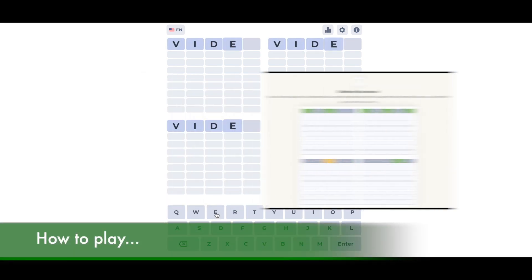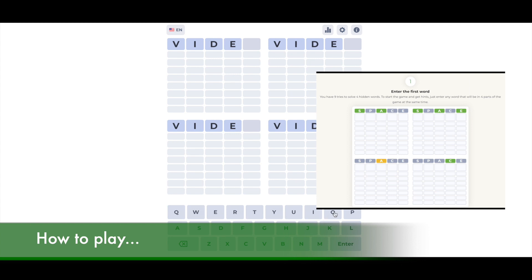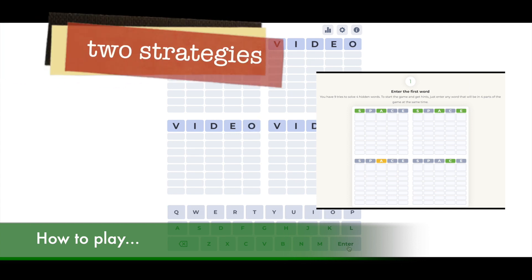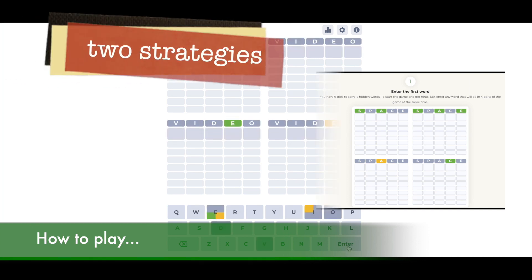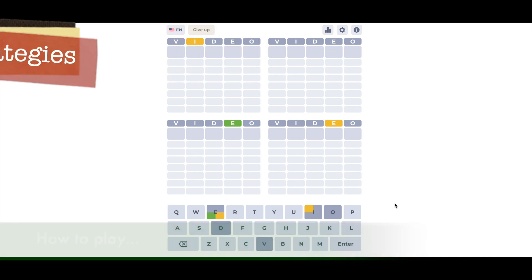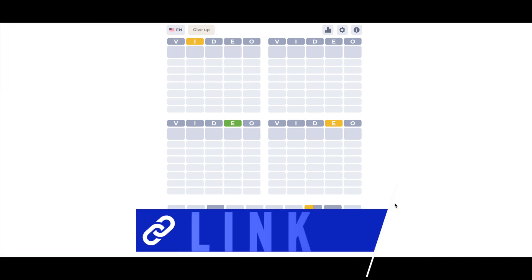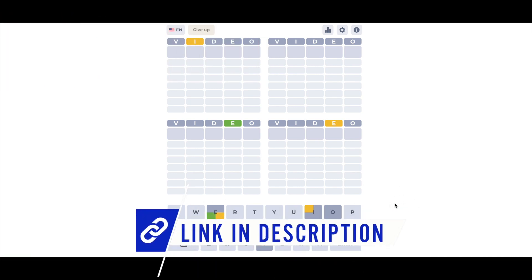I'm going to briefly describe how to play, and then I'll explain the two strategies I use when I'm playing. There are several versions of Quartle out there. I put a link in the description to the one that I'm playing today.